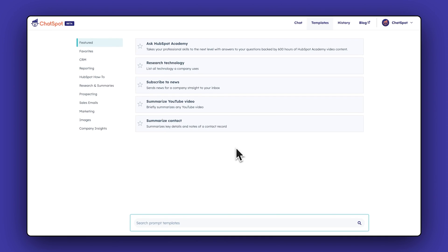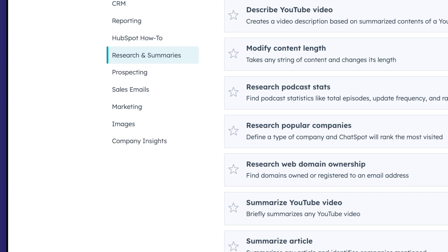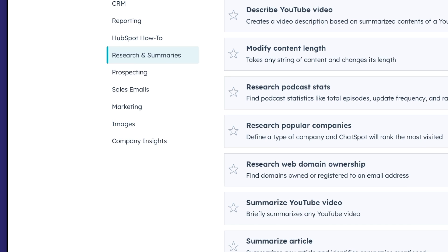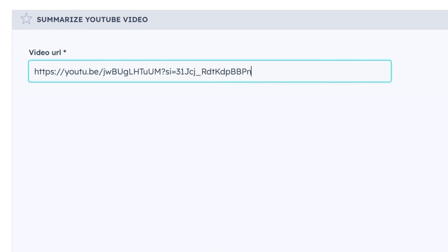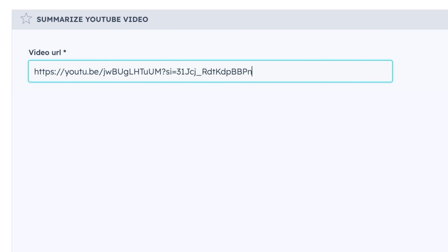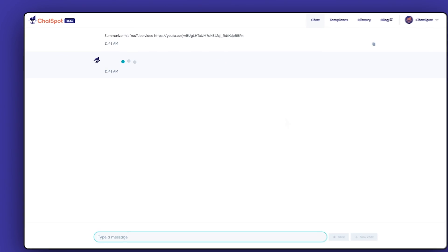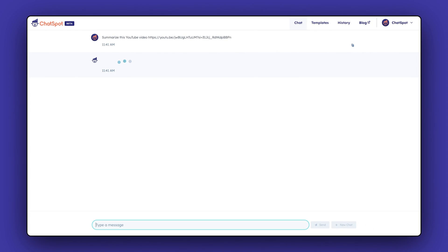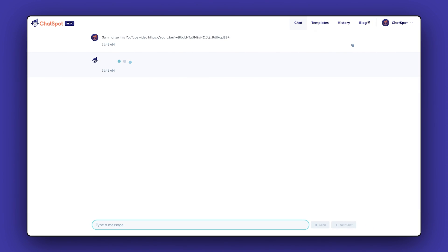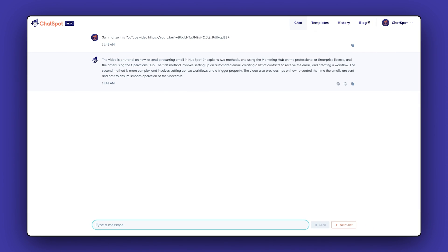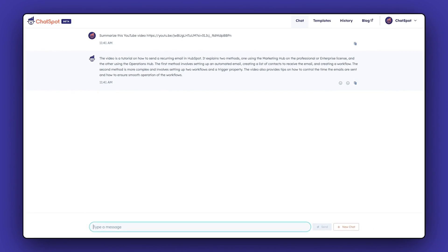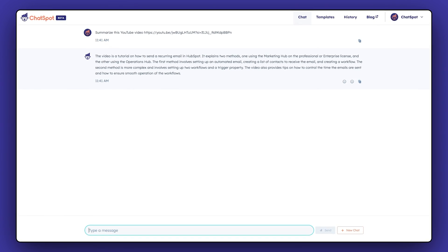Go to Templates, click on Research and Summaries, and then enter the URL. Hit Send and watch your short and sweet summary appear. If you need to watch a bunch of videos but are short on time, this is the prompt for you.